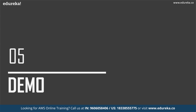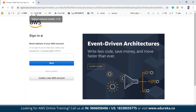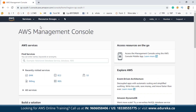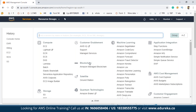Now let's move on to the final part of this session, which is the demo part. Here we are going to create an EMR cluster in AWS. For that, you just need to log into your AWS console. This is the management console — once you log in using your credentials, you'll be navigated to the AWS management console. Once you're here, you have to click on EMR, which can be found in the analytics section.